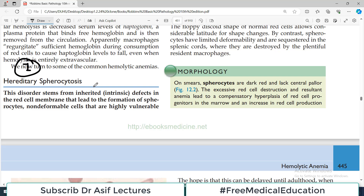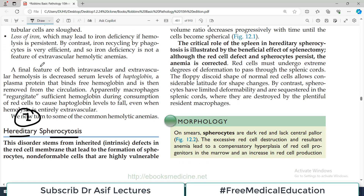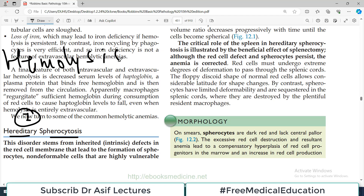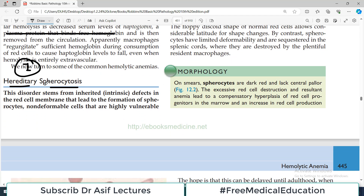Now the first cause that we are going to discuss — jis mein red blood cells rupture hote hain, hemolyze hote hain — aaj ki video ka topic hai hereditary spherocytosis. Hemolysis ka matlab hai red blood cells ka phhatna, red blood cells ka hemolyze ho jana, unka rupture ho jana, aur iski bohat sari causes ho sakti hain. Today we discuss a very important and common cause of hemolytic anemia known as hereditary spherocytosis.